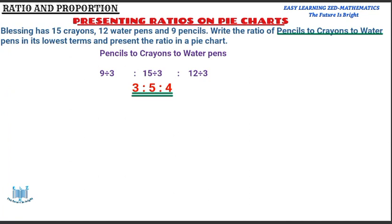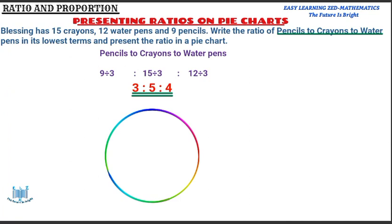We are remaining with the second part — present the ratio in a pie chart. I'm going to draw a circle and divide it into three portions. There will be the biggest portion, then a second bigger portion, and then a smaller portion. Now we can see we have three portions with different sizes.